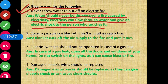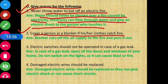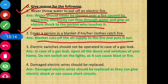Question 2 - Cover a person in a blanket if his or her clothes catch fire. The reason is that the blanket cuts off the air supply to the fire and puts it out. Since fire needs air to keep burning, wrapping with a blanket stops the air supply and extinguishes the fire.